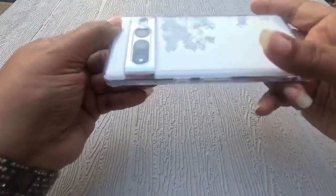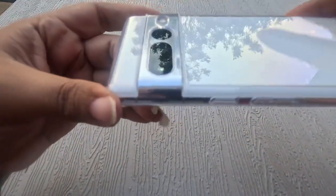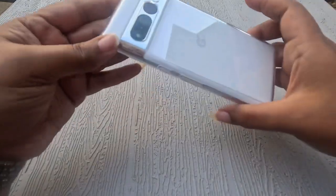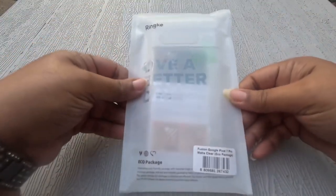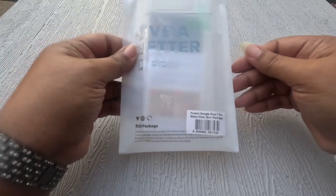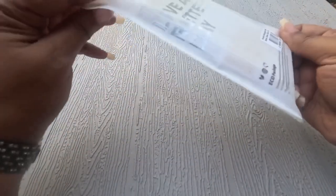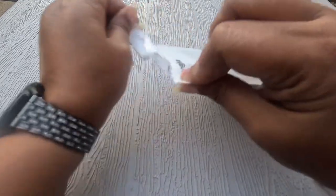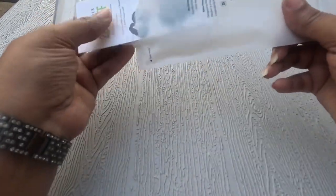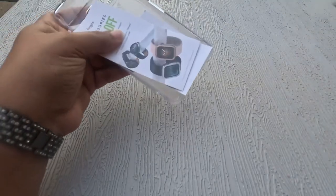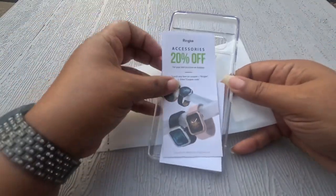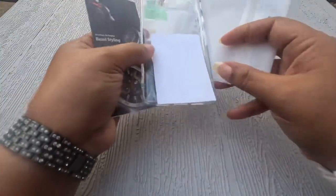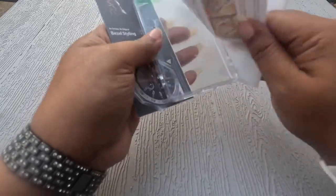Next up we're gonna have our Fusion Matte Clear. We're still gonna be clear but it's gonna have a matte finish so it doesn't get the fingerprints and whatnot. Both packets include 20% off accessories kind of coupon so you might want to peep that out.